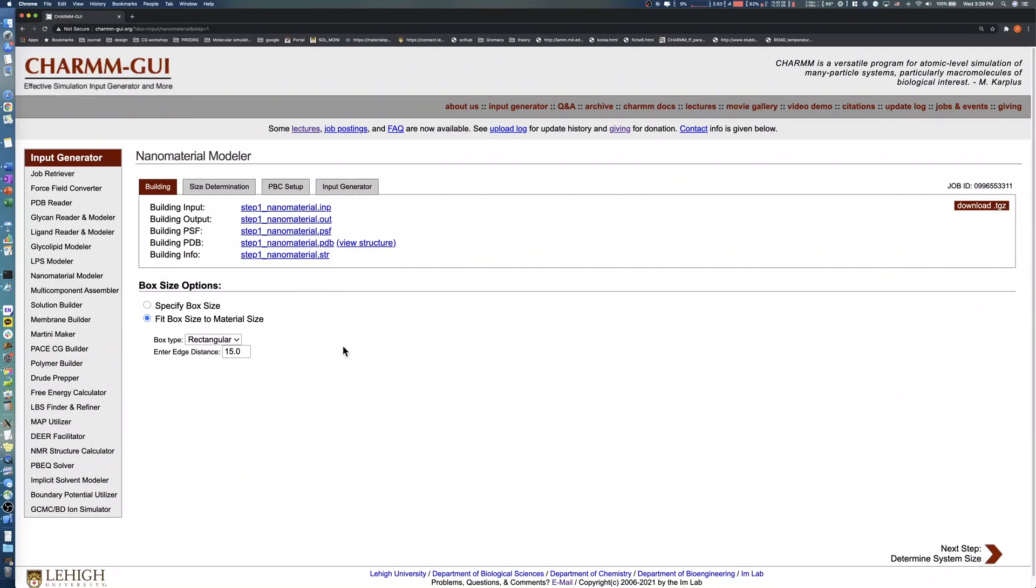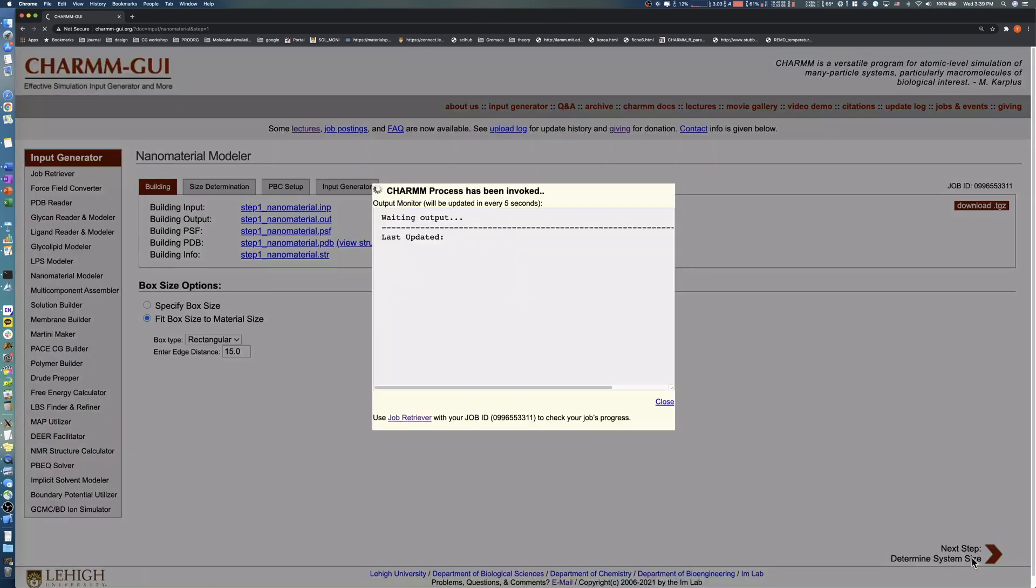As in the previous Solvation system, there are two box size options to adjust the system size. In this example, we click Fit Box Size and set the edge distance to 15 angstroms. Click the Next button to proceed to the PBC Options step.